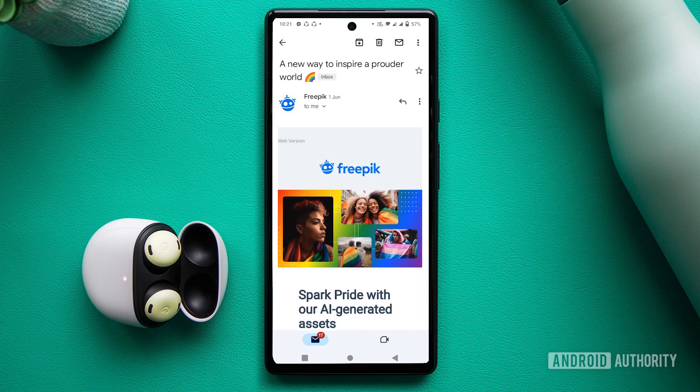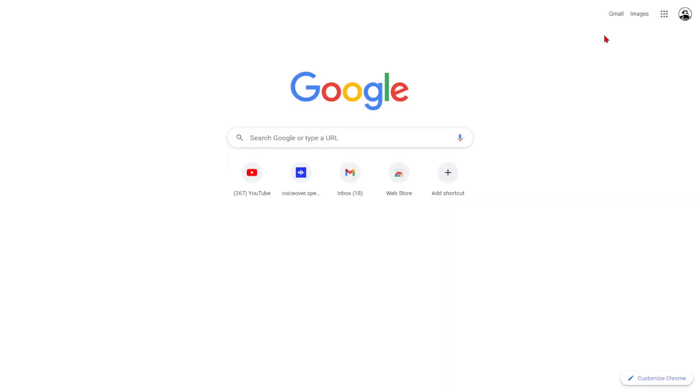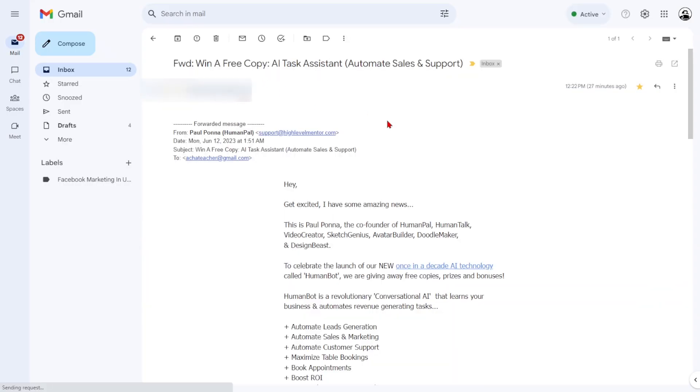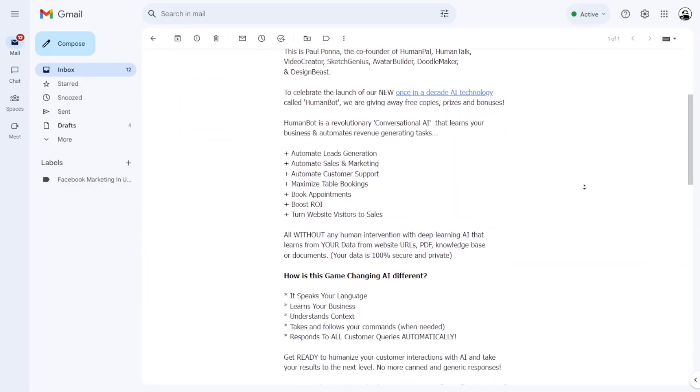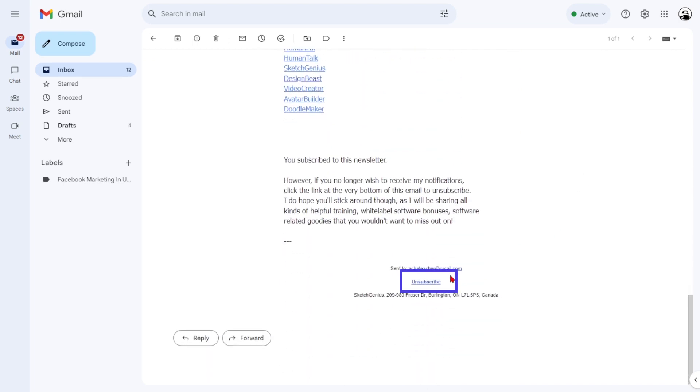Now, for a slightly different scenario where you want to unsubscribe from mass emails without completely blocking the sender, we've got tips for you. On a PC browser, sign in to Gmail, open the mass email you no longer wish to receive,